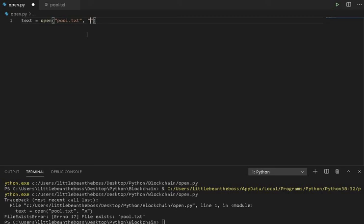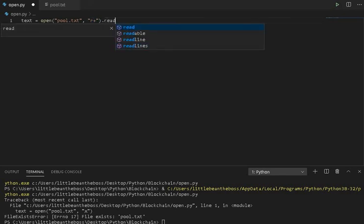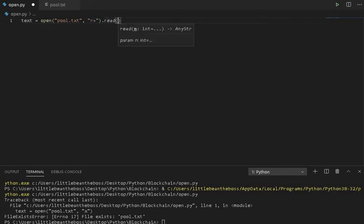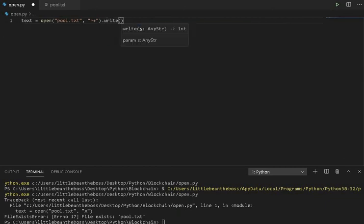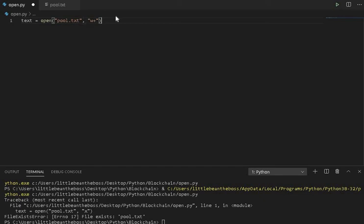If you want to read and write, what you can do is add a plus to the R functionality. And now you have the ability to read and write. In a similar vein, if we use W plus, we're able to write to a file or create it if it doesn't exist, similarly with append.